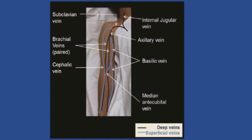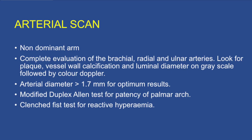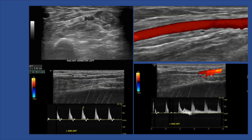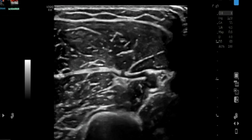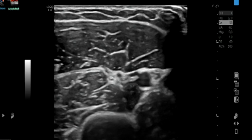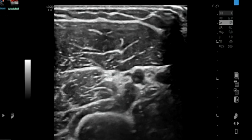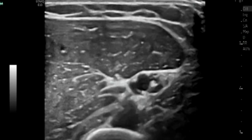We use AIUM guidelines for vessel sizes, with a slightly lower limit for the Indian population as we have smaller veins, especially in the female population. We always start with the arterial system before moving to the venous, because if the feeder artery is not good, you cannot construct a fistula. For upper limb terminology, it's always better to use 'cranial' and 'caudal' instead of proximal/distal or upstream/downstream to avoid confusion. We begin with scanning of the brachial artery for any anatomic variance.